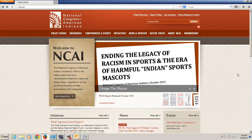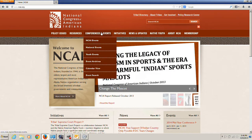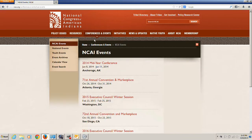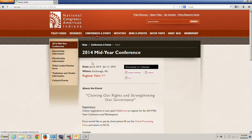Once you have pulled up NCAI's website, hover your mouse over the Conference and Events menu and a drop-down list will appear, showing all of the current events listed on NCAI's website. Select NCAI Events, 2014 Mid-Year Conference, and then click on the Register Now hyperlink.